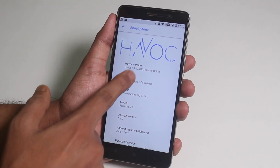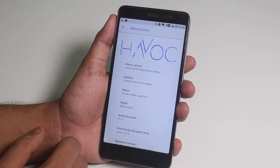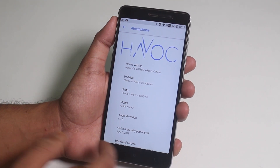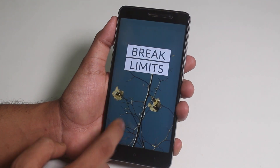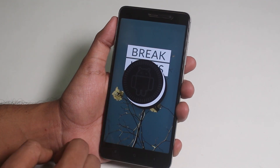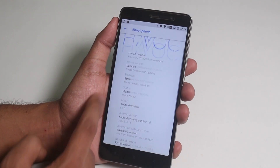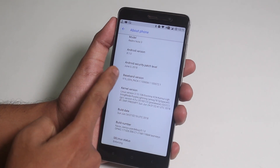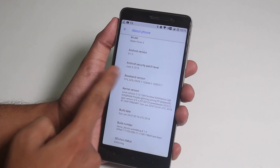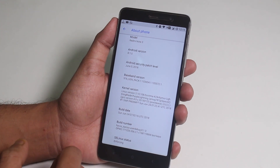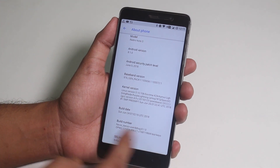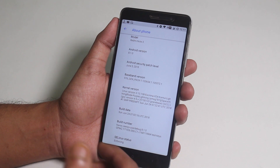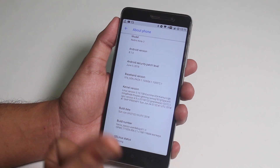This is the 24th June 2018 official build, running on top of Android 8.1 with the June 5th 2018 security patch, which is the latest one. Here is the stock kernel name up here, and somehow it says SpaceX — so yeah, I like it.